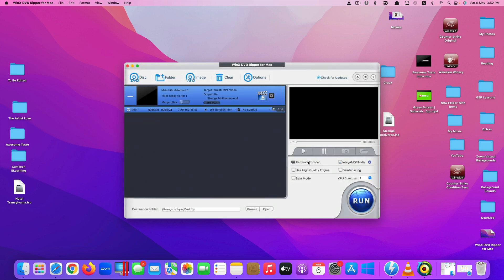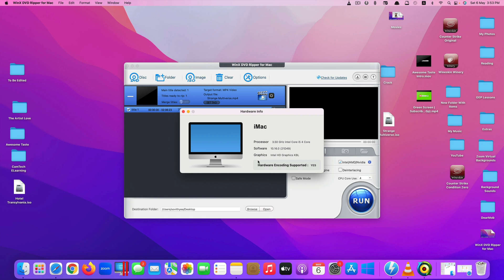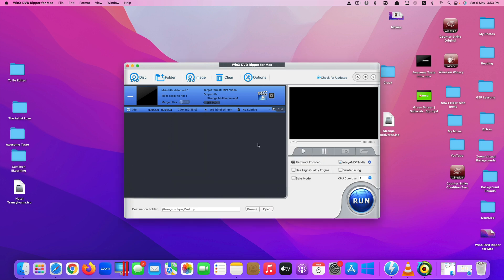Click OK. On this side you can see the Hardware Encoder option, which allows faster conversion using the Intel processor. My iMac has an Intel chip, but if you're using a current MacBook with an M1 or M2 chip it will convert even faster. You can also enable the High Quality Engine or Safe Mode. The CPU Core Use is automatically set — my iMac has four cores, and current MacBook Pro models have up to 8 or 16 cores, which will be much faster.